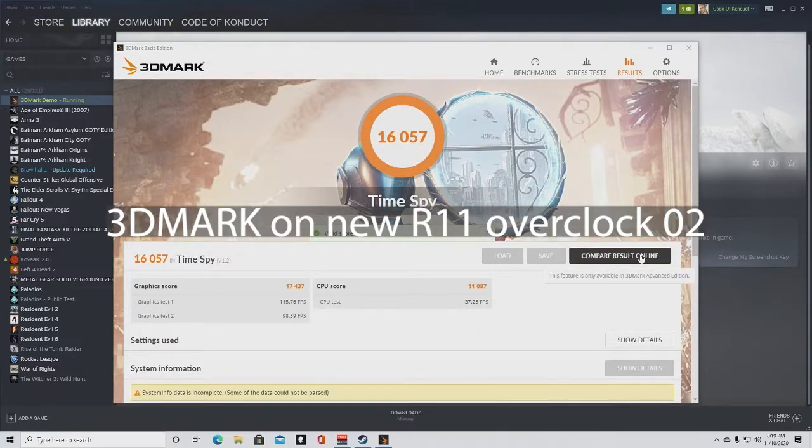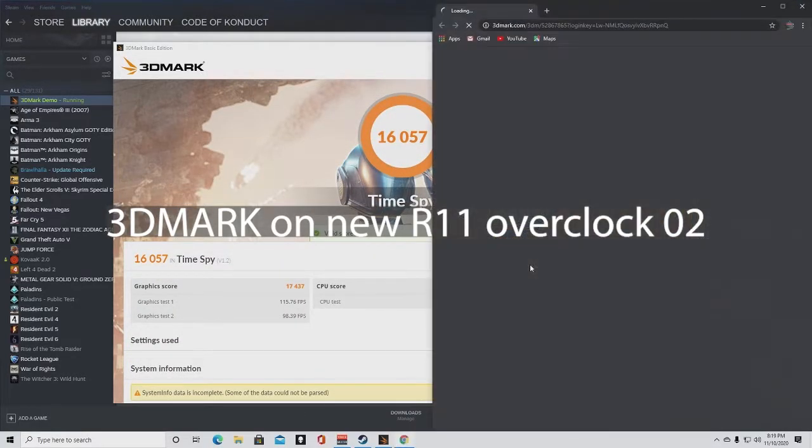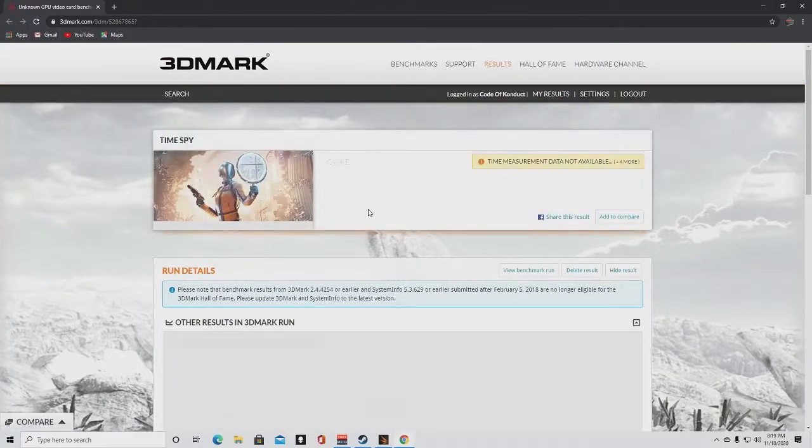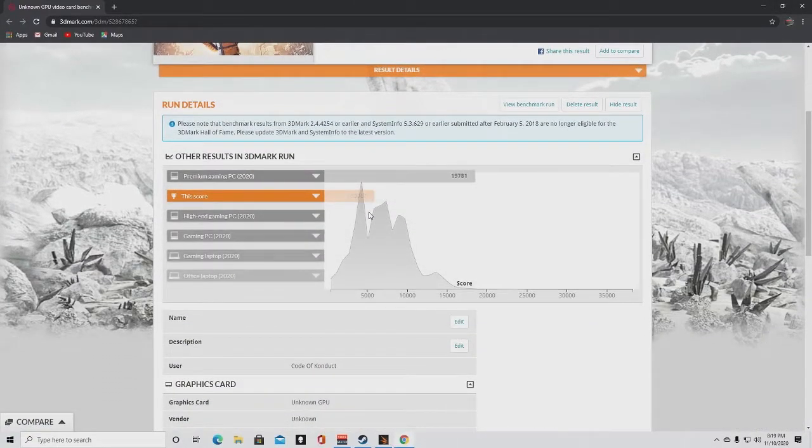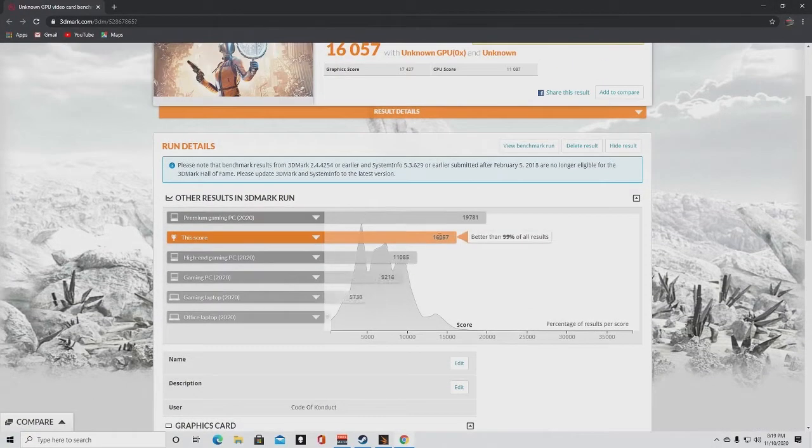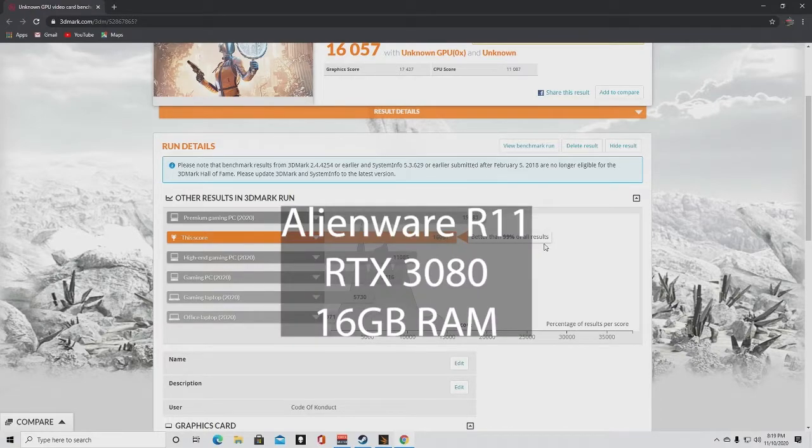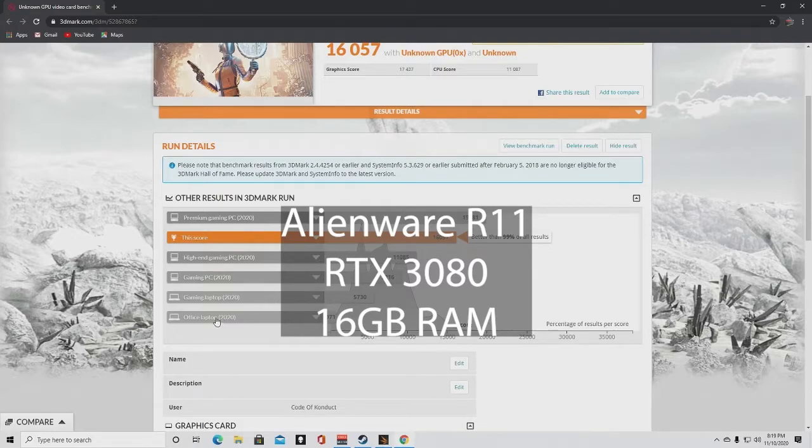And then you can compare the results online here. And you say, this score is better than 99% of all results.